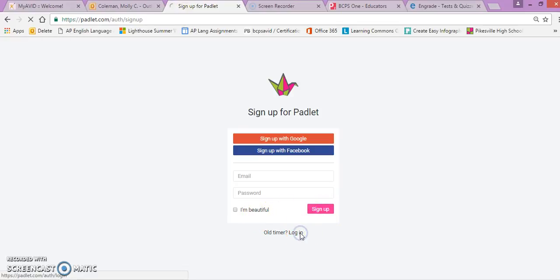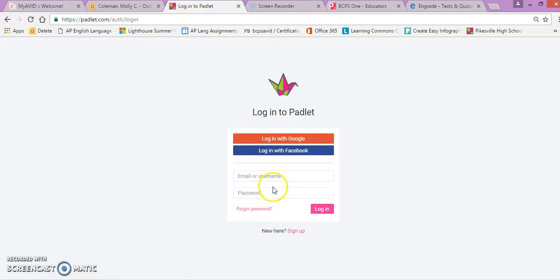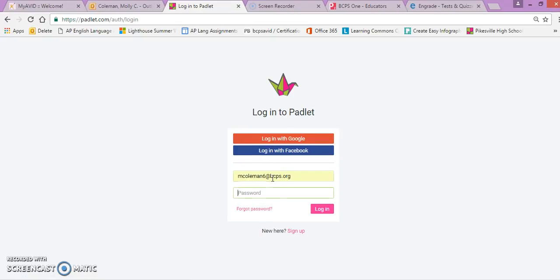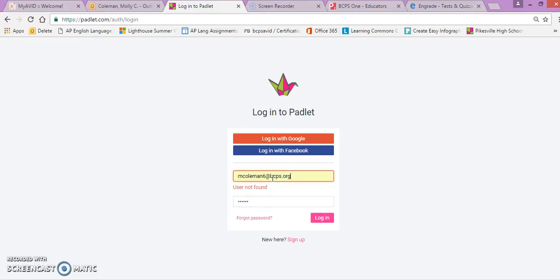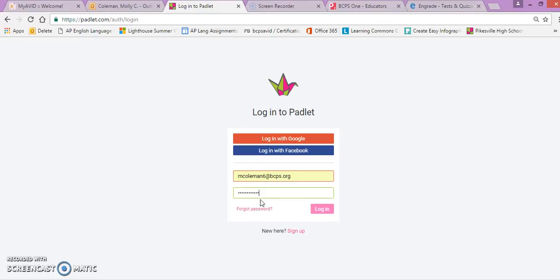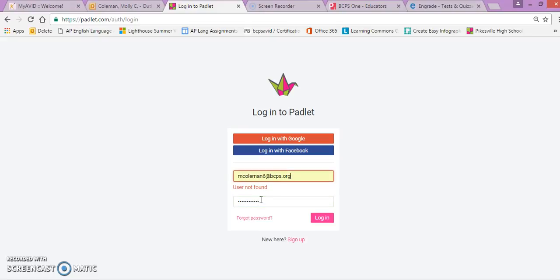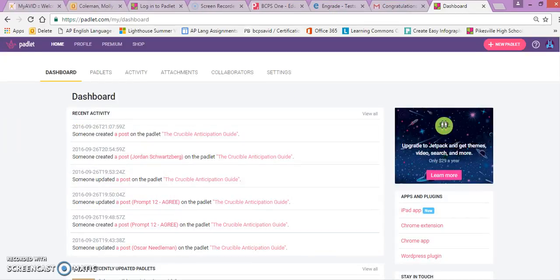I already have an account, so I'm going to log in really quickly. And if I can remember my password, it would be even better. Okay, so I'm finally logged in.